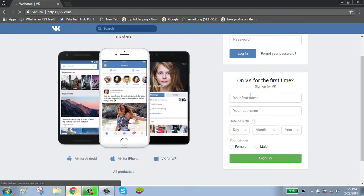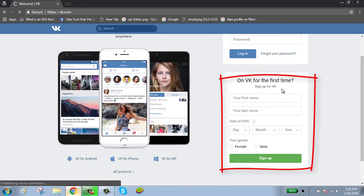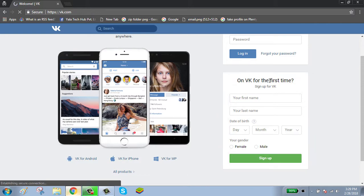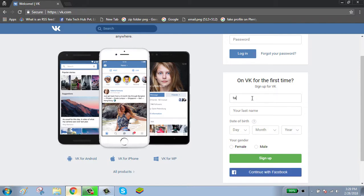To create your account, fill the form. If you're on VK for the first time, enter your first name, last name, and date of birth.